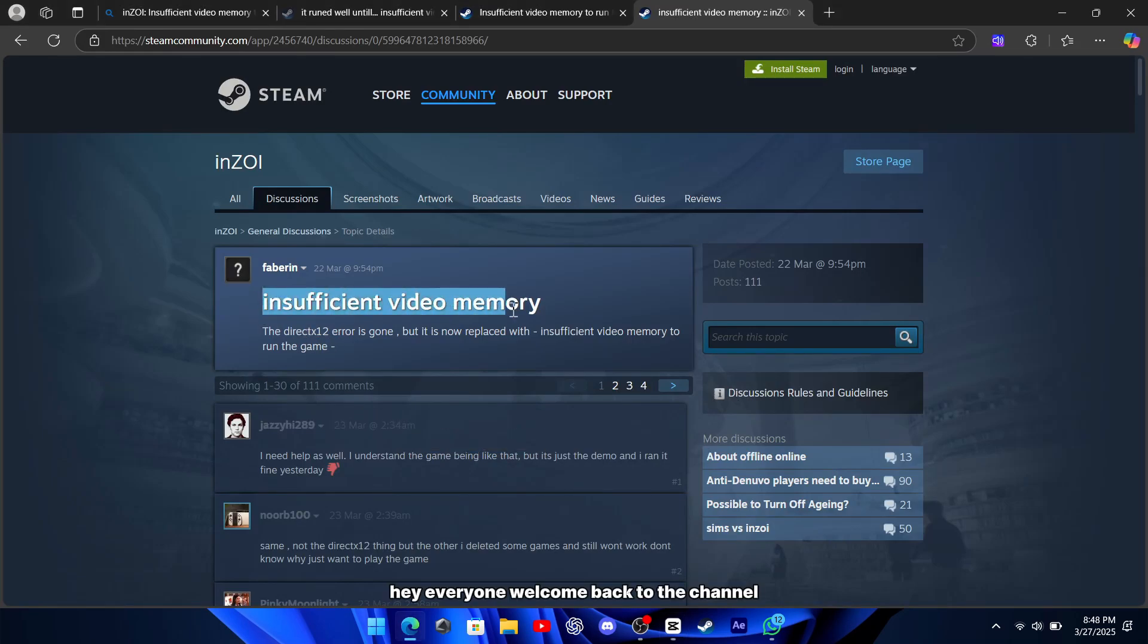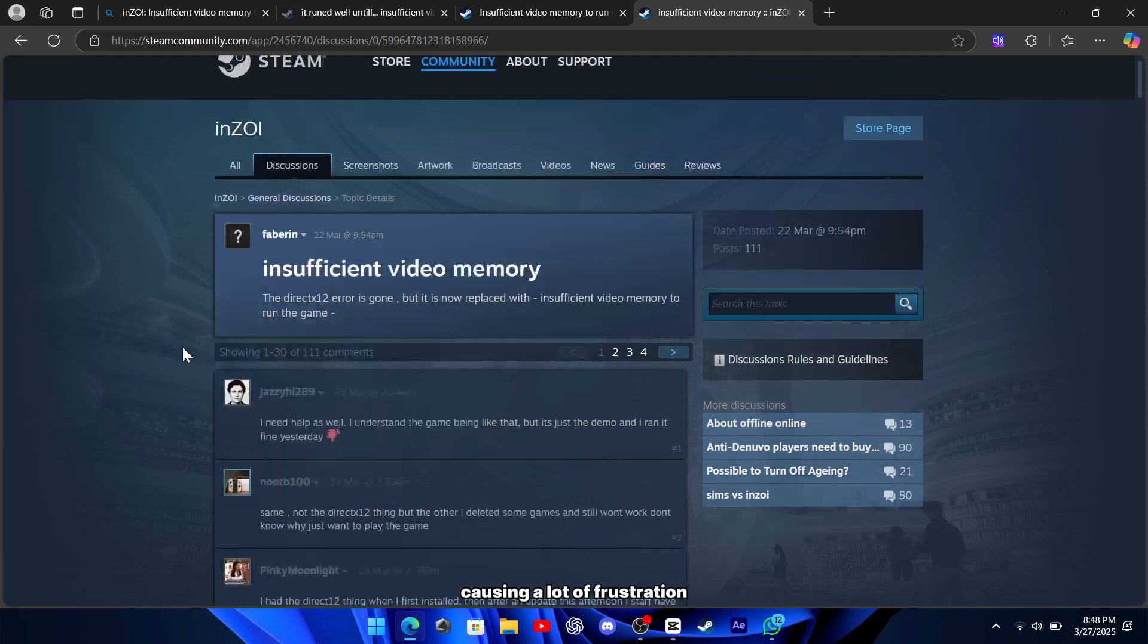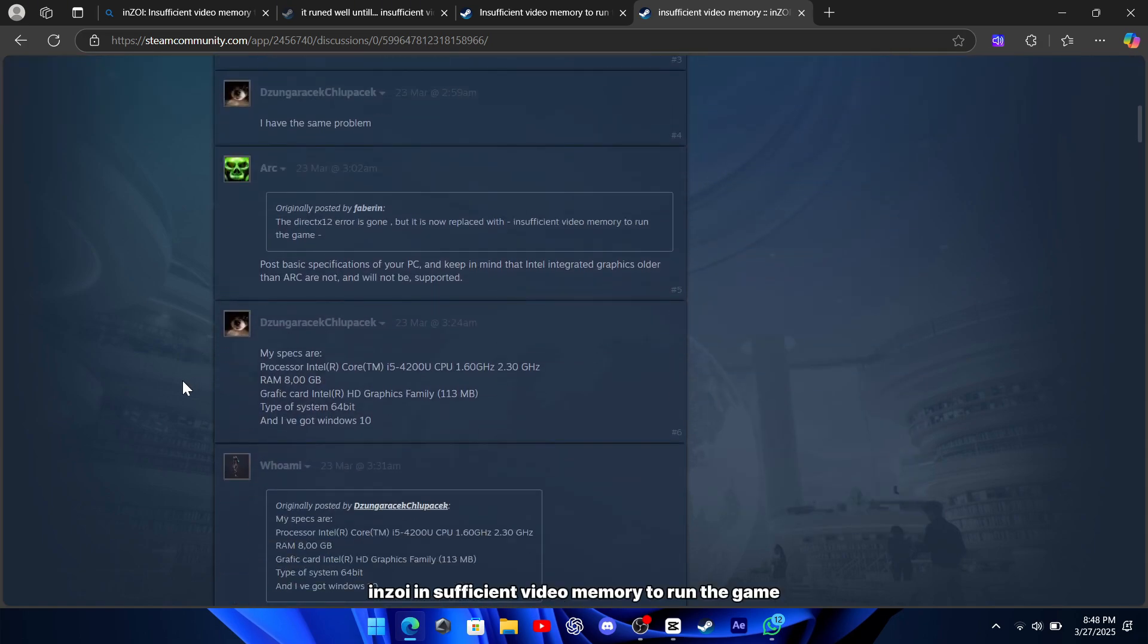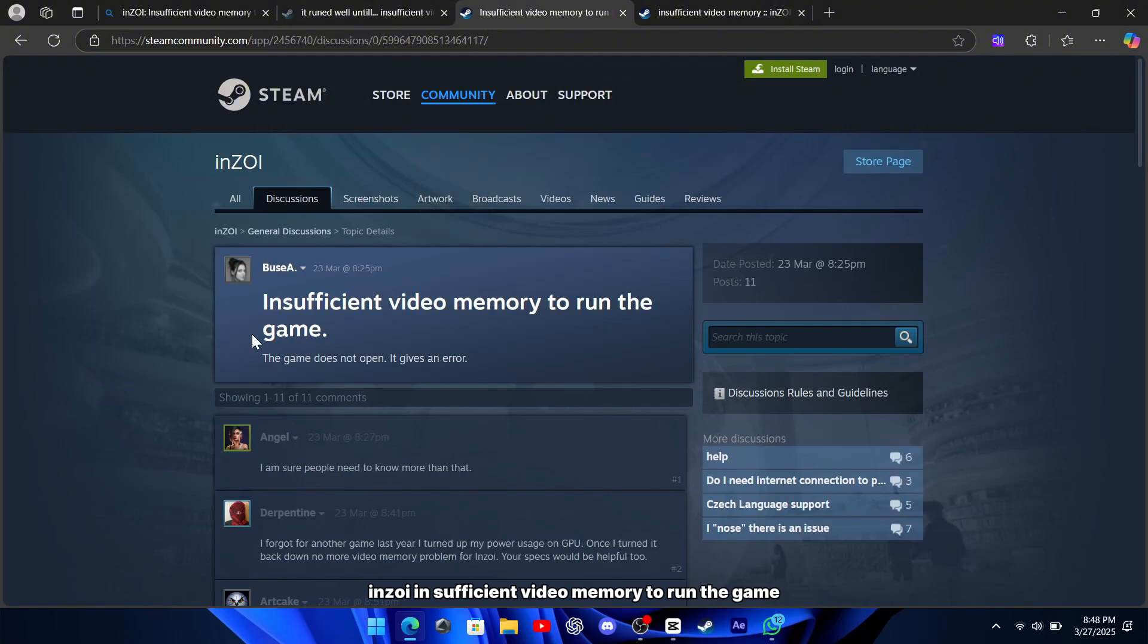Hey everyone, welcome back to the channel. Today I want to talk about an error that has been causing a lot of frustration for gamers. Inzoi, insufficient video memory to run the game.